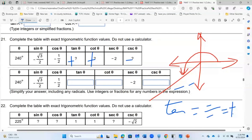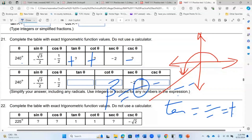The next thing to ask is: what is the reference angle for 240°? In the third quadrant, the reference angle equals theta minus 180°. So 240 minus 180 equals 60. Therefore the reference angle is 60 degrees.